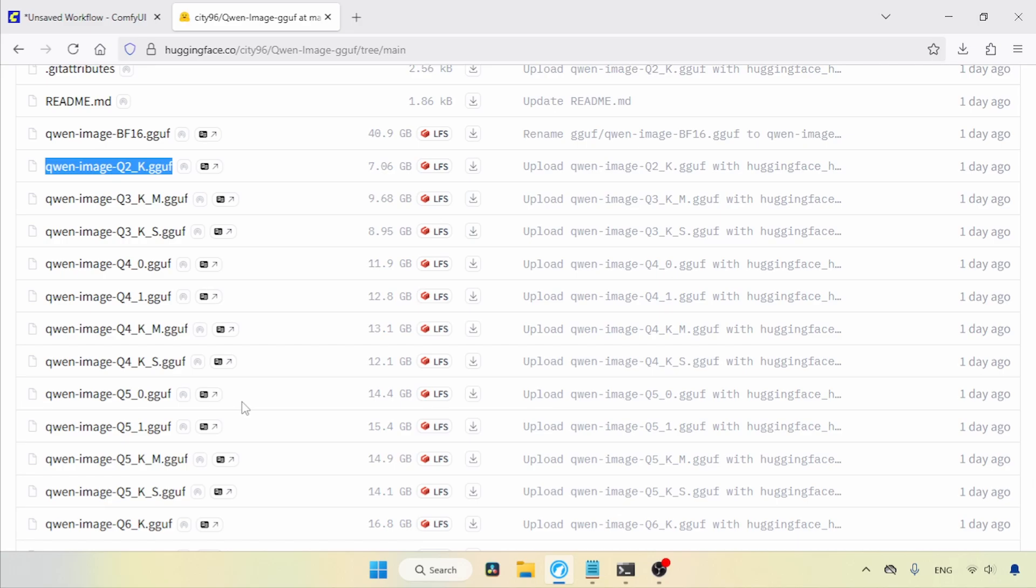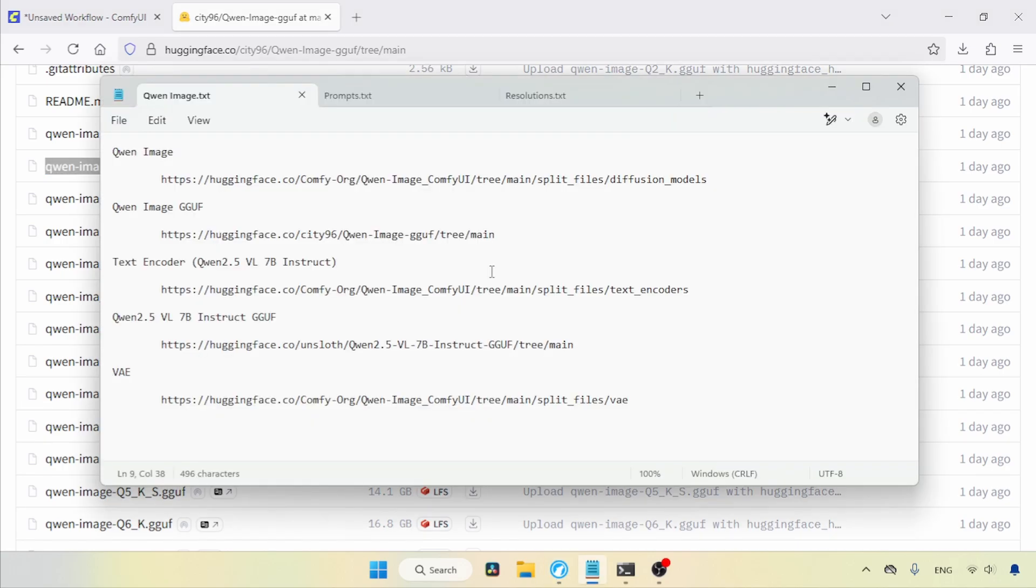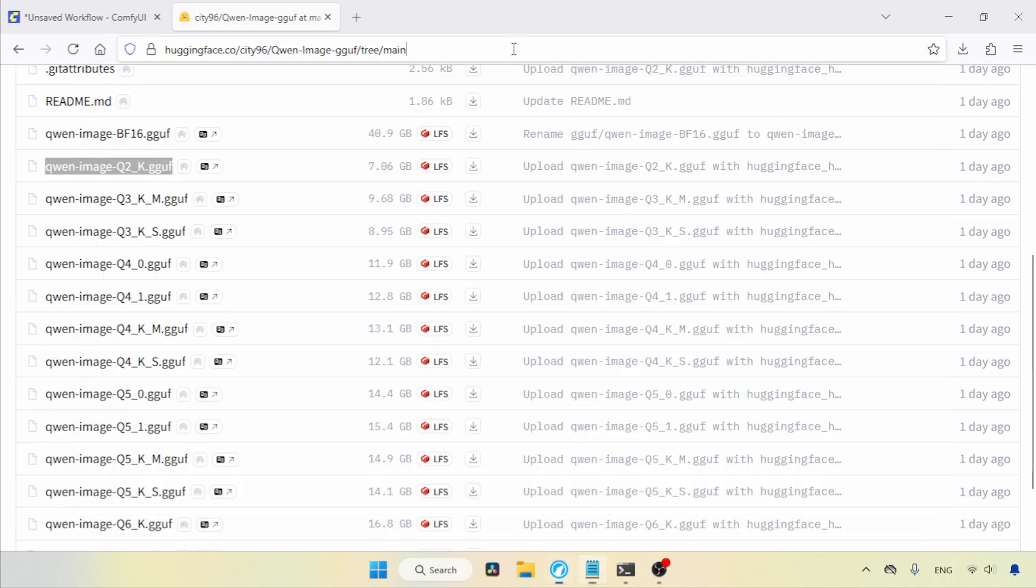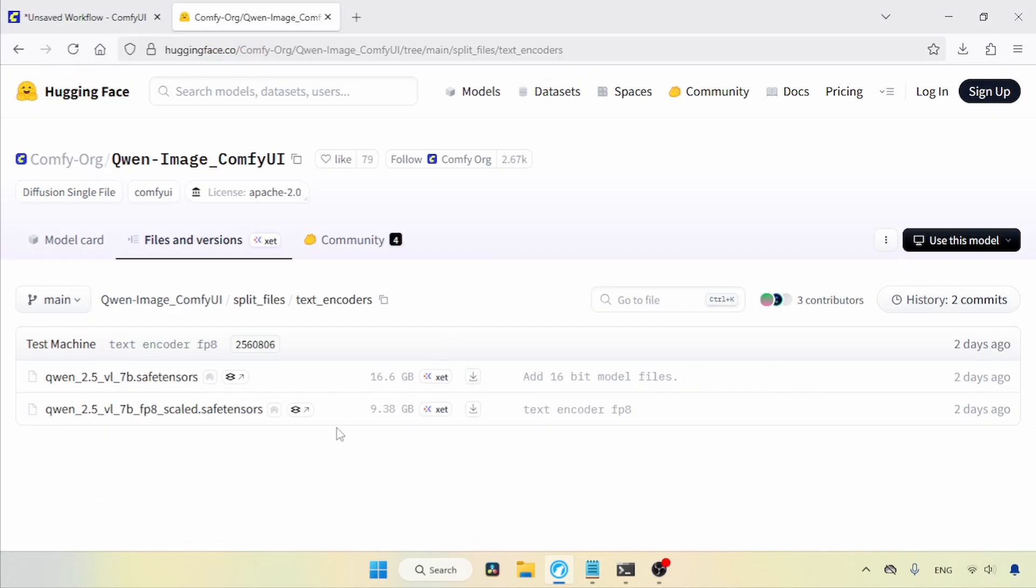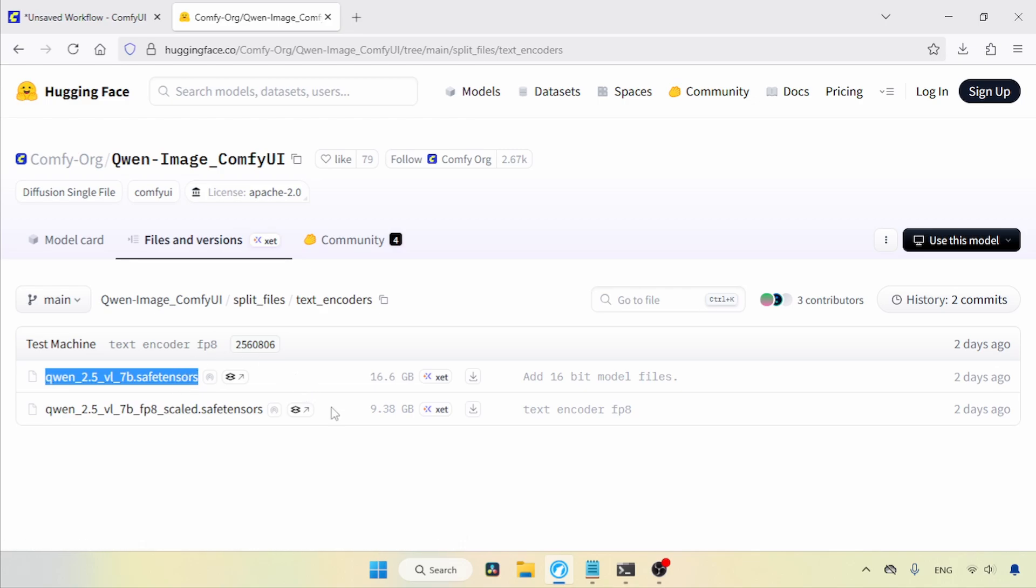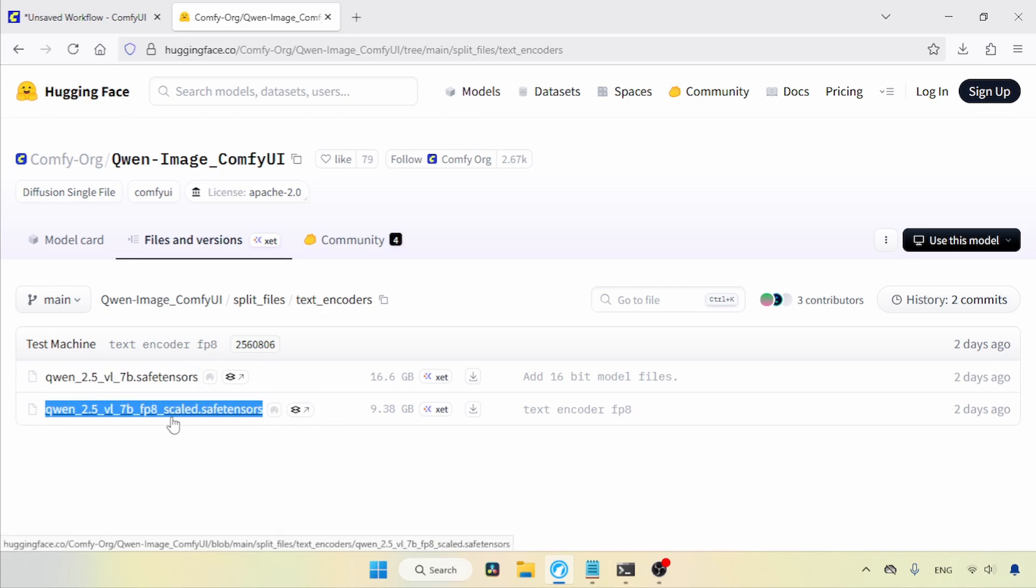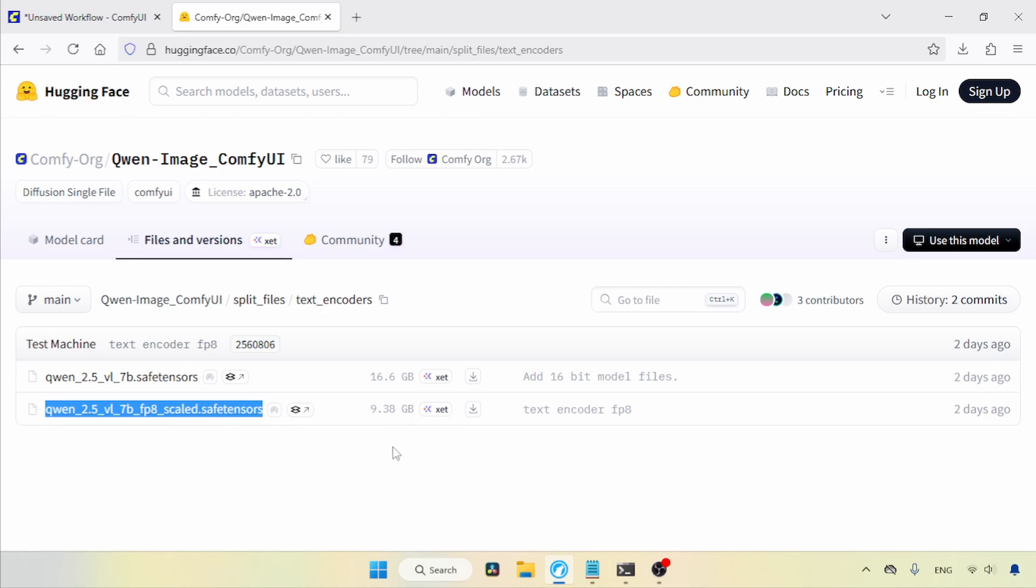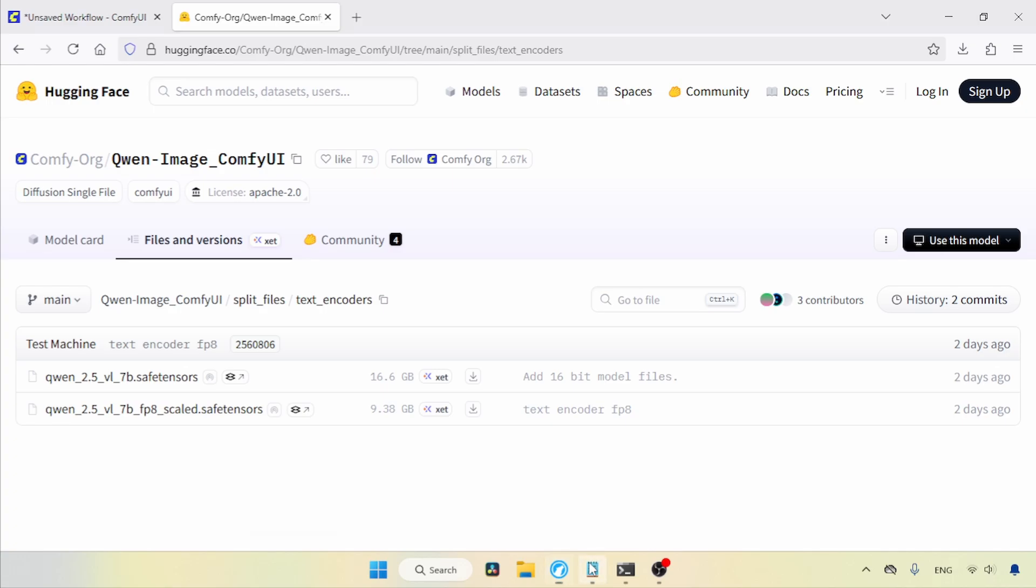Next, we need the text encoder, which is Qn2.5VL7B. Let's see where we can download it. I'll open this link in the browser. Here we go. There are two versions of the Qn2.5VL7B model, BF16 and FP8. If your computer can run the BF16 version, use that one. If not, try using the FP8 scaled version. If you can't run either of those, you can try other quantized models that come in the GGuf format.